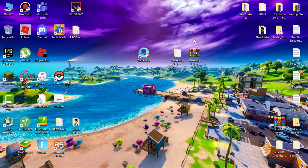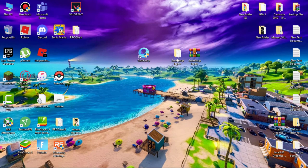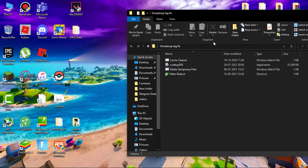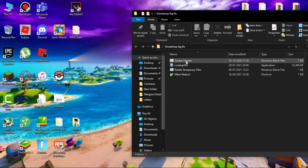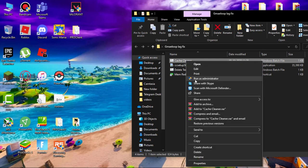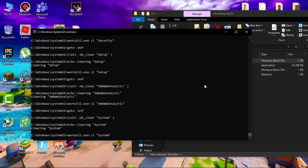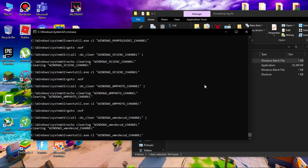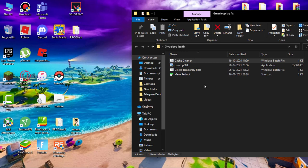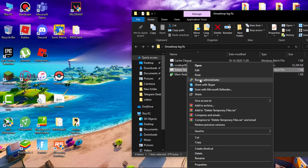Now download this file, link in the description. Simply extract it. You will get a folder. First run cache cleaner as admin, and then run delete temporary files as admin.